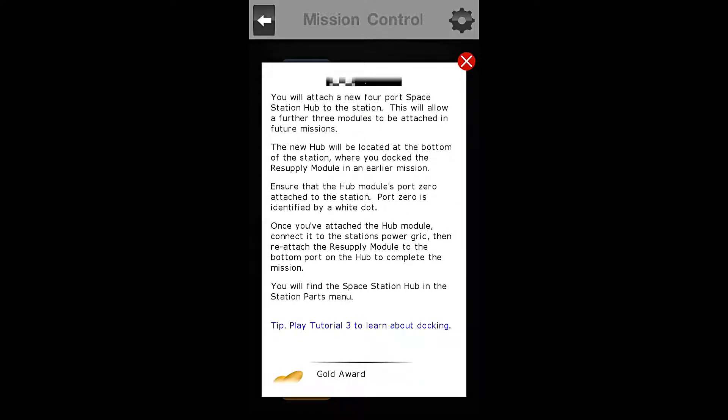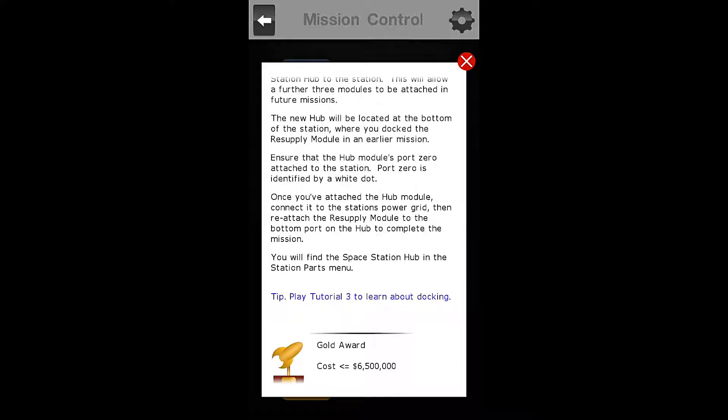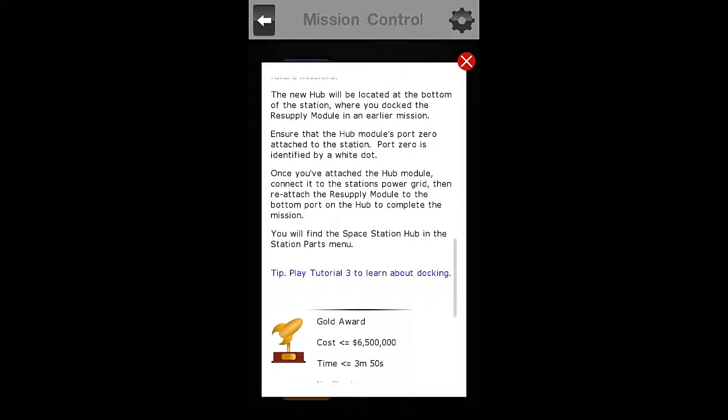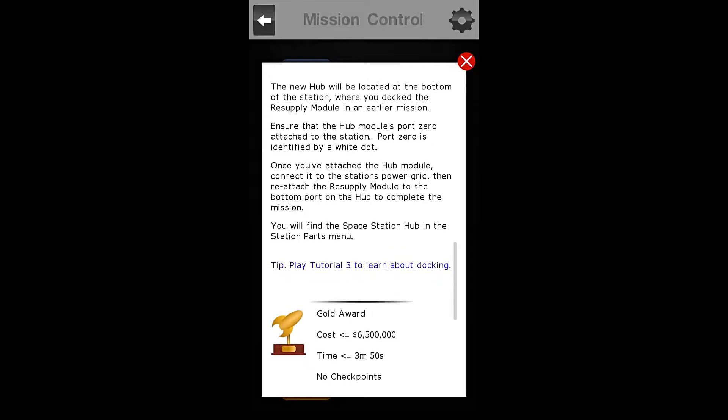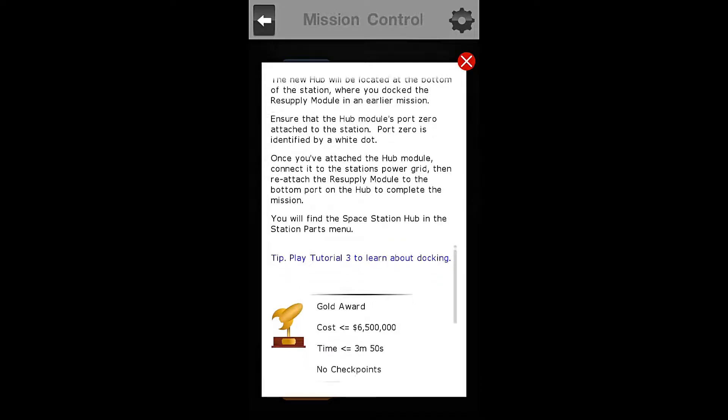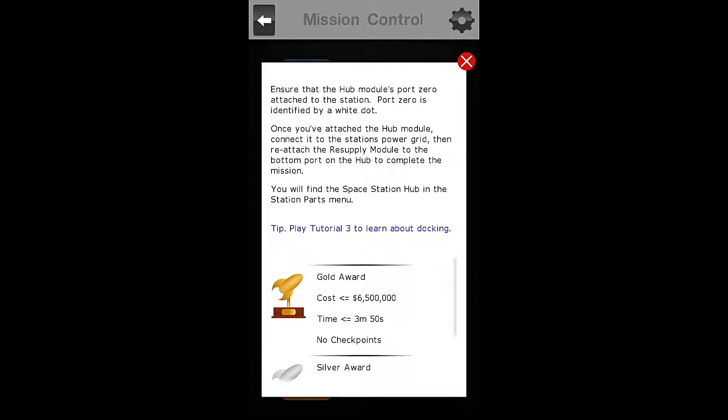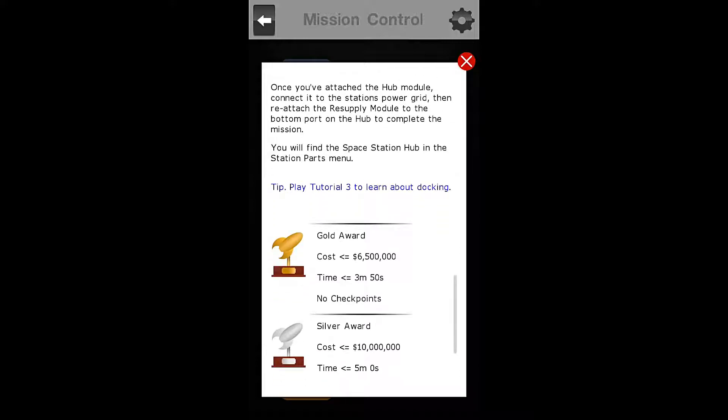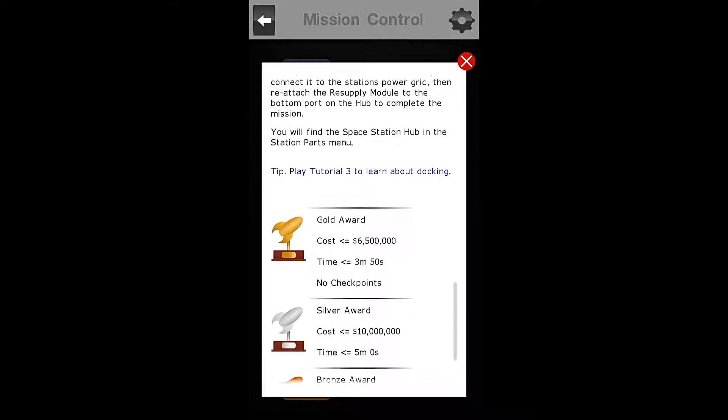The new hub will be located at the bottom of the station where you docked the resupply module in an earlier mission. Ensure that the hub module's port 0 attached to the station. Port 0 is identified by a white dot. Once you've attached the hub module, connect it to the station's power grid. Then reattach the resupply module to the bottom port on the hub to complete the mission.